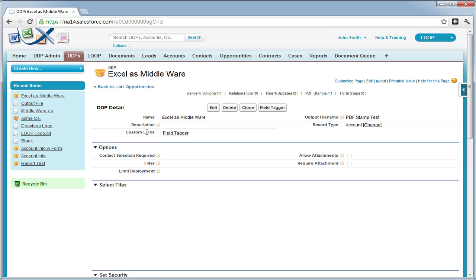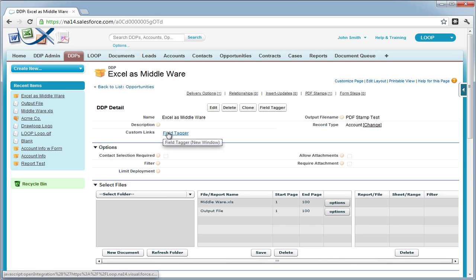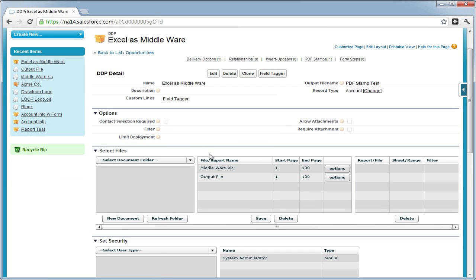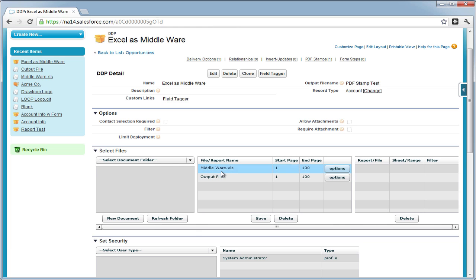As a requirement, your Excel file must be the first file in the middle grid and your output file must be the second. Your output file could be Word, PDF, Excel, or PowerPoint.